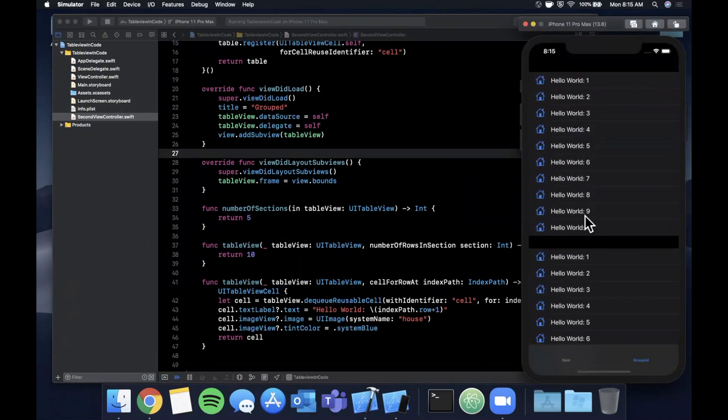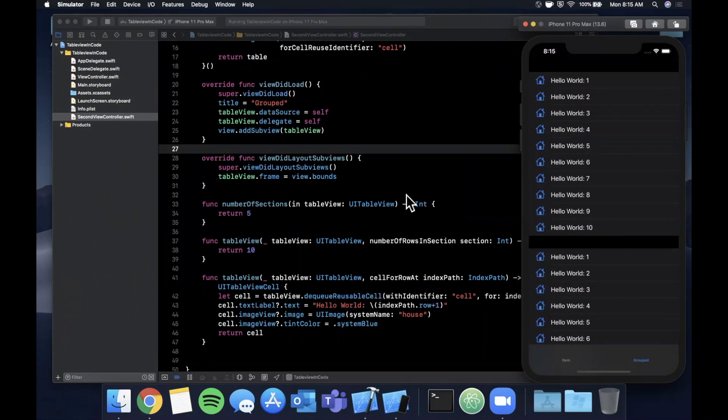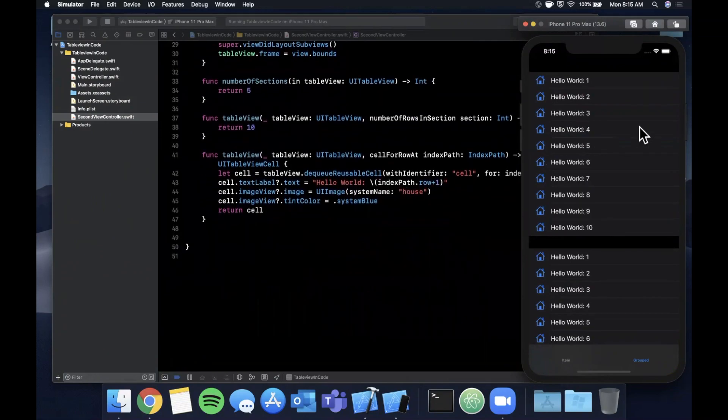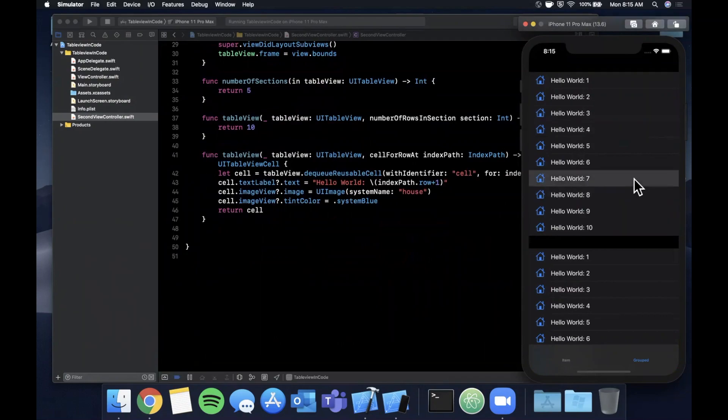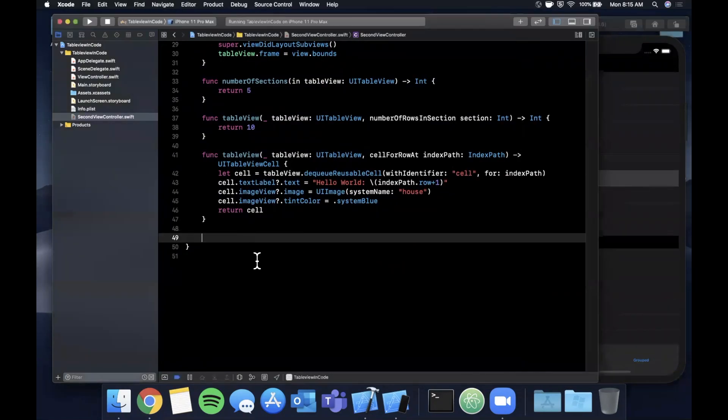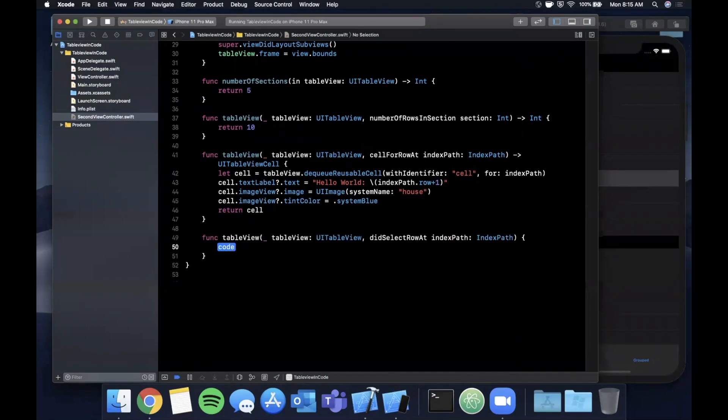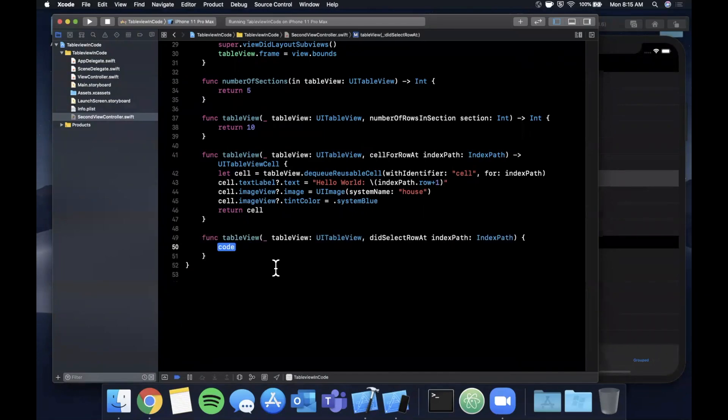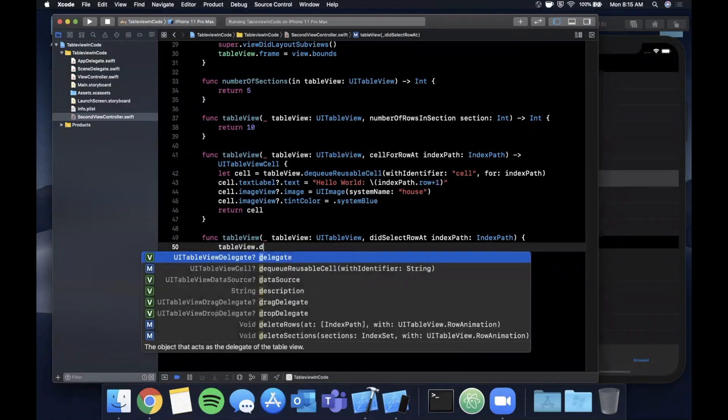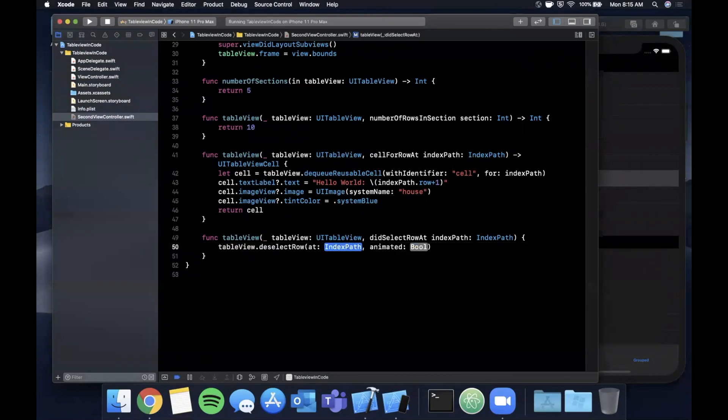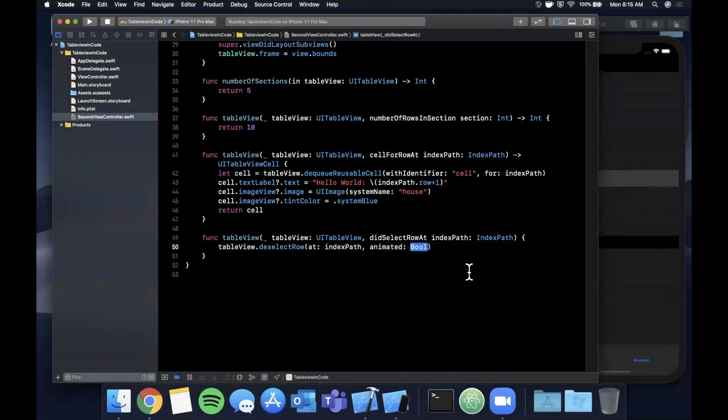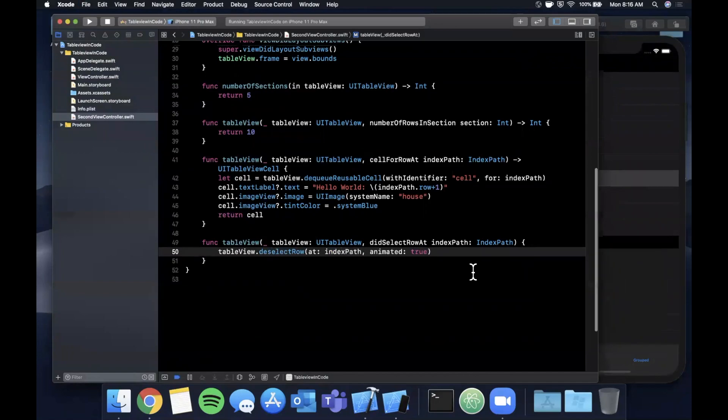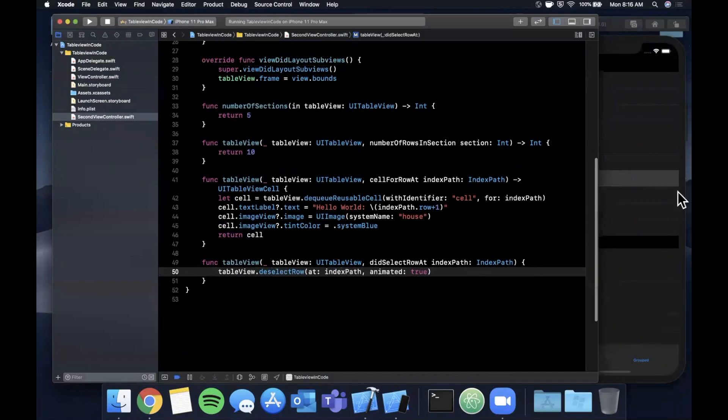Before we wrap up this video, the other thing that I'll show - two other things really quickly - is right now when you select the cell it stays highlighted. The reason is we need to override one of the delegate functions, and that is didSelectRowAt indexPath. We're going to go ahead and on the table view say tableView.deselectRow at indexPath animated true.